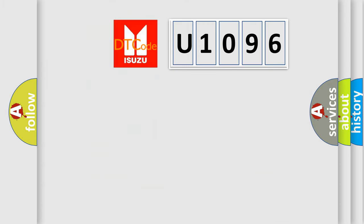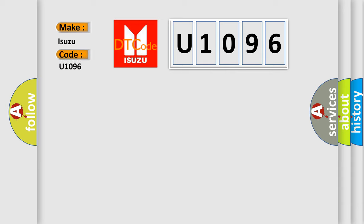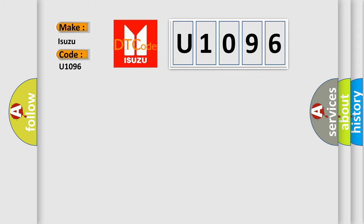So, what does the diagnostic trouble code U1096 interpret specifically for Isuzu car manufacturers? The basic definition is: